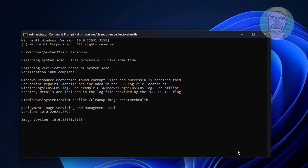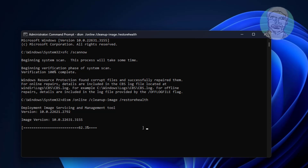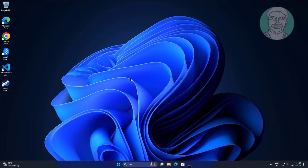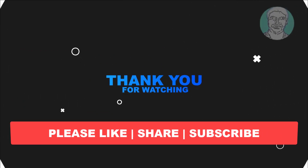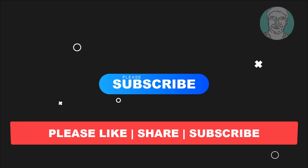I hope this video tutorial helps you. Please like, share, and don't forget to subscribe to my channel. Thank you very much, see you in the next video. Take care.